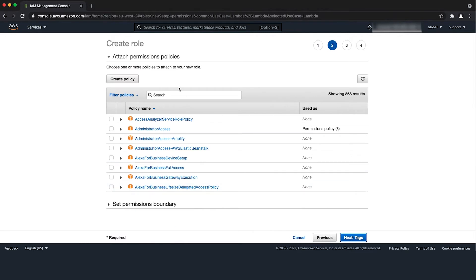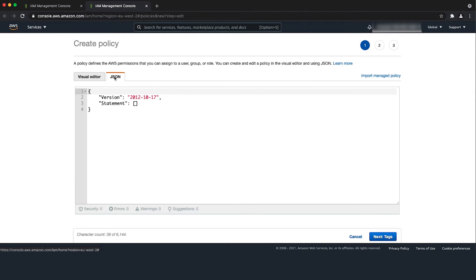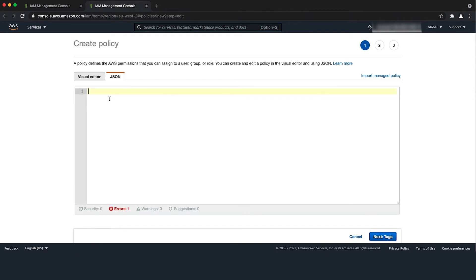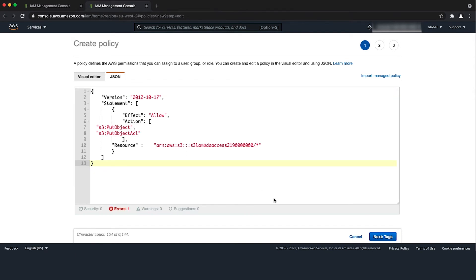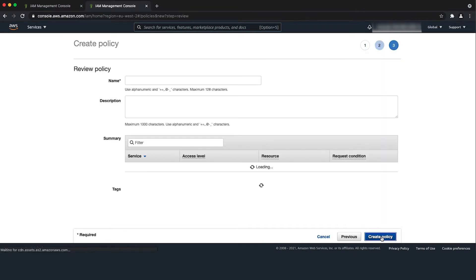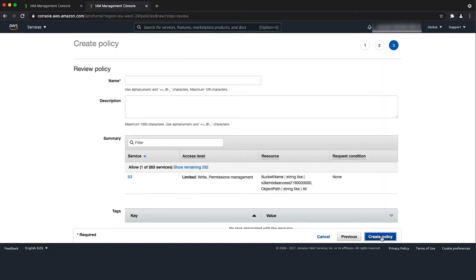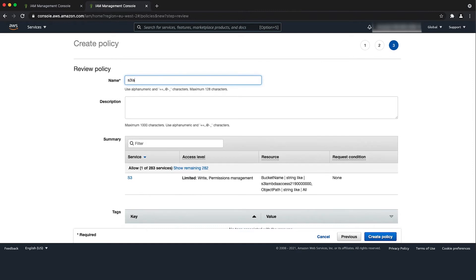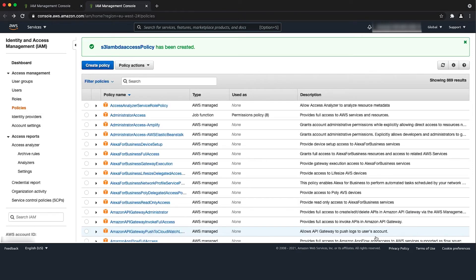On the next page, choose create policy. This opens a new tab. Then choose the JSON option and paste the policy that provides put object permissions. Choose the next tags option. Then next review and enter a name for the policy in the name field. Then choose create policy.